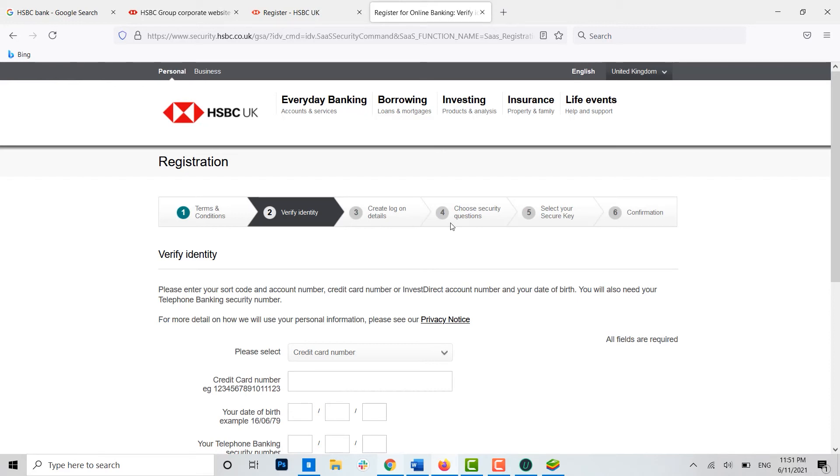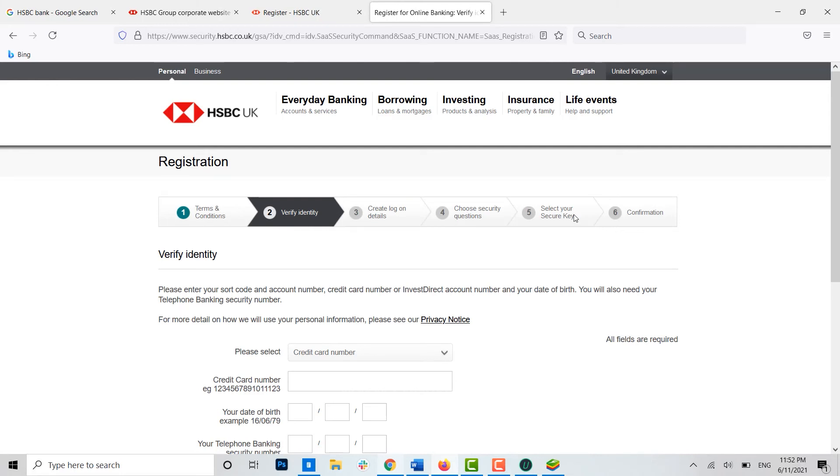For the security purpose you will be asked a security question and you need to provide an answer for that question. You need to remember the security question and its answer for the future recovery process or at any time required. Then, and lastly, you need to select your secure key.